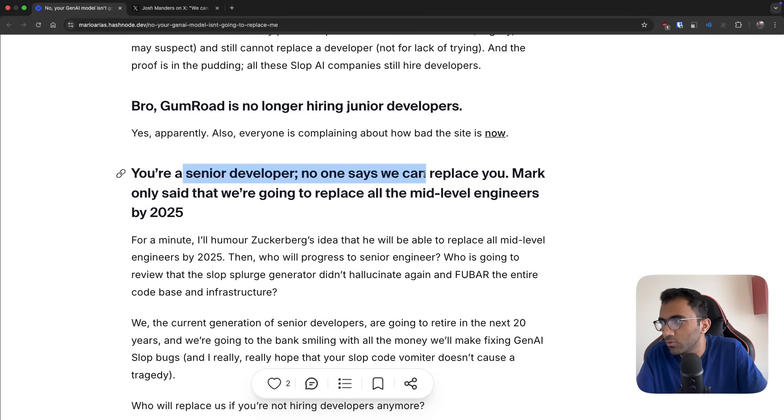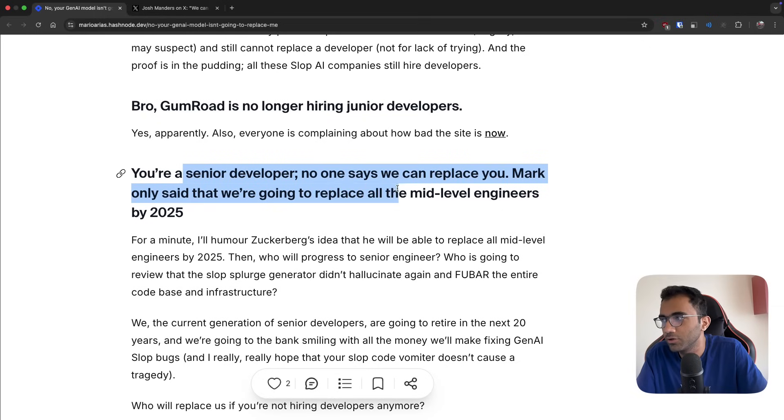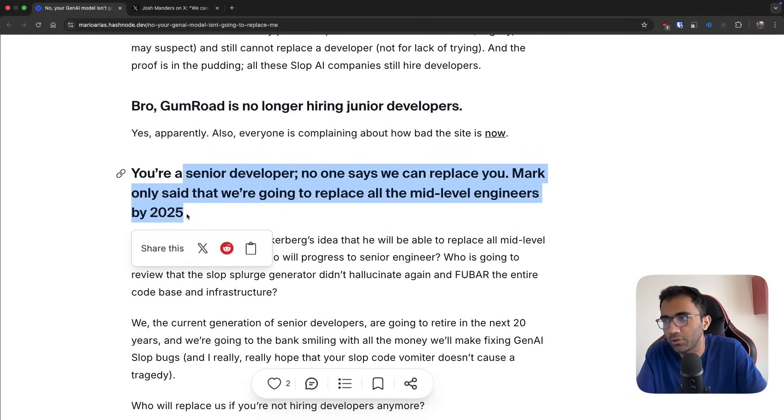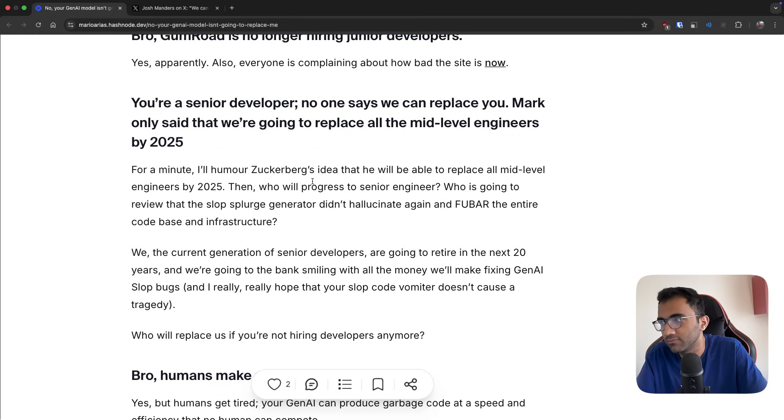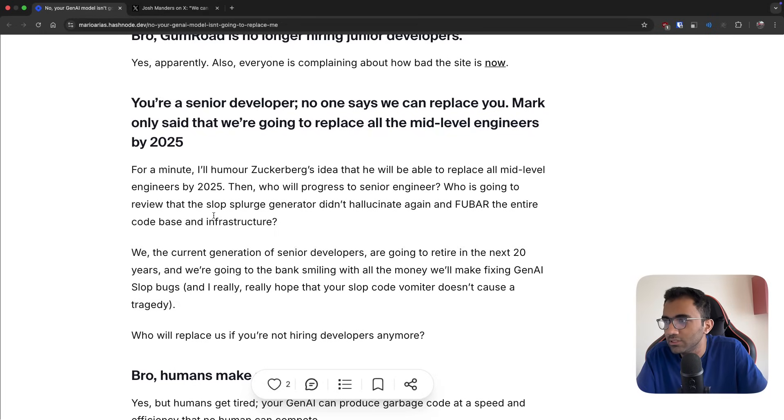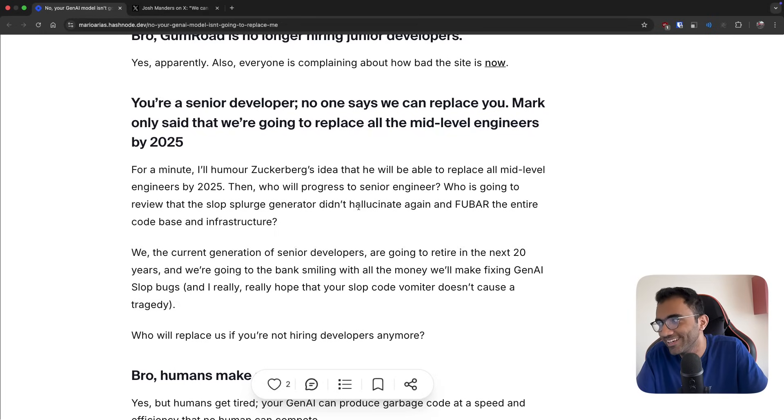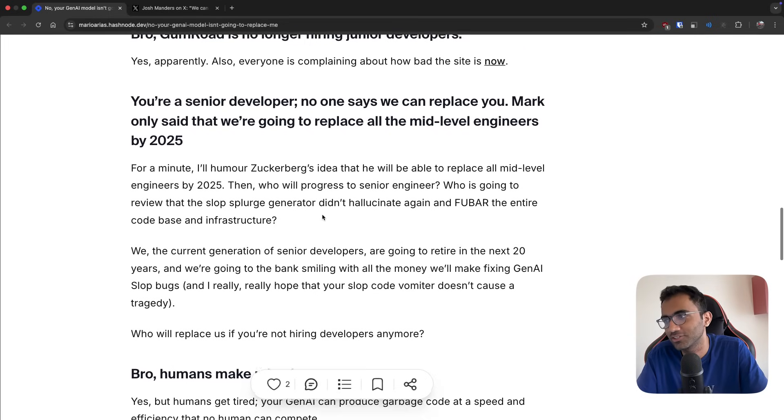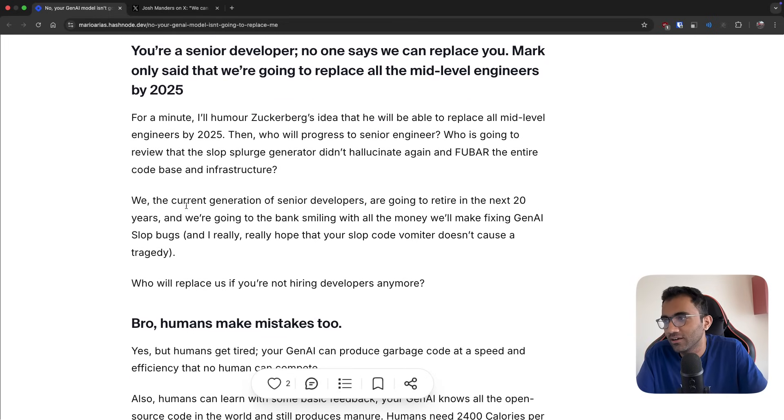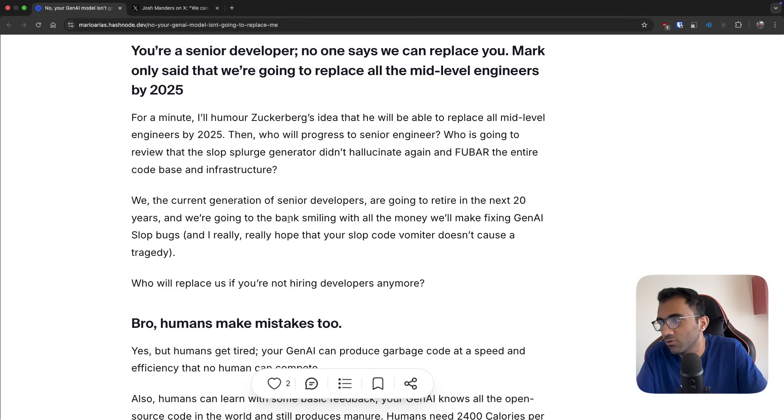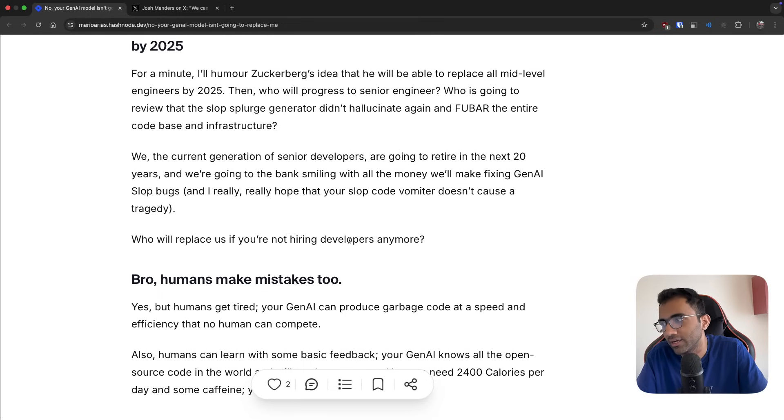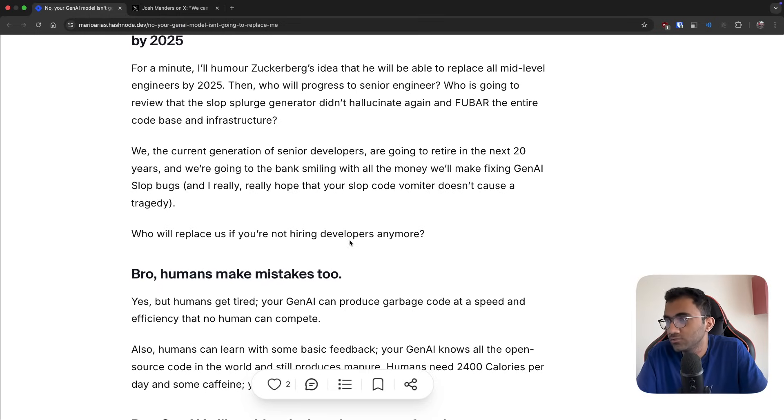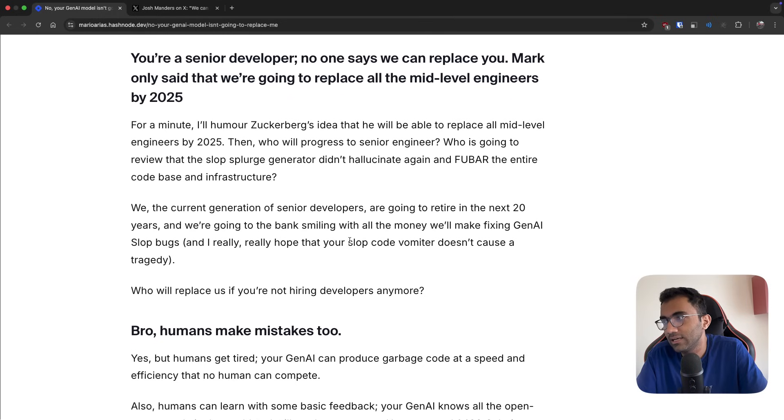You're a senior developer, no one says we can replace you. Mark only said that we're going to replace all the mid-level engineers by 2025. For a minute I'll humor Zuckerberg's idea that he'll be able to replace all the mid-level engineers by 2025. Then who will progress to senior engineer? Who is going to review that the slop splurge generator didn't hallucinate again and foobar the entire code base and infrastructure? We, the current generation of senior developers, are going to retire in the next 20 years and we're going to the bank smiling with all the money we'll make fixing GenAI slop bugs.